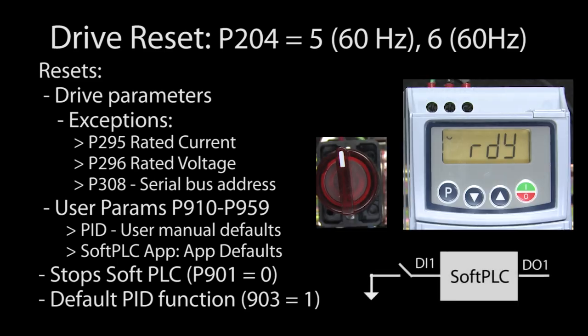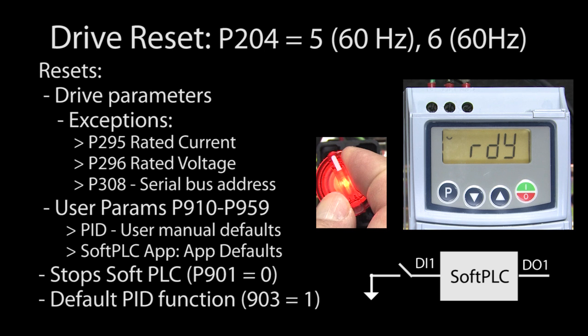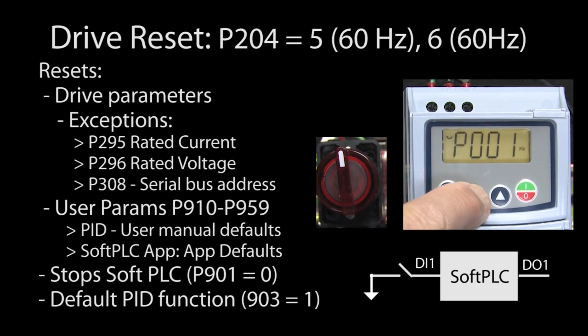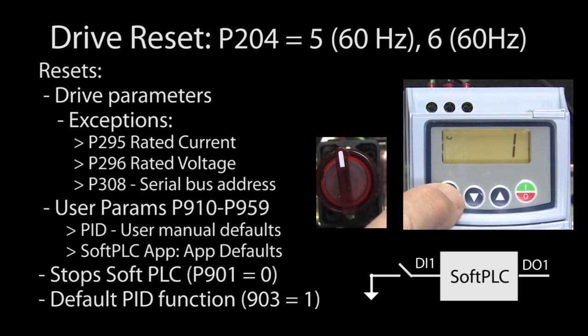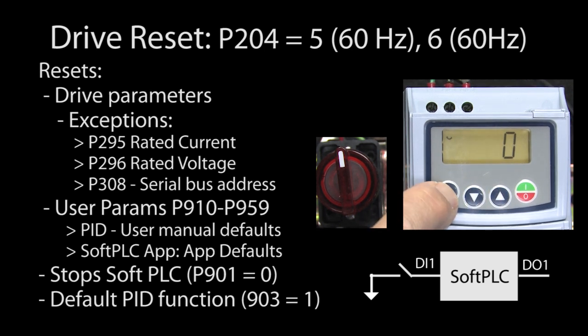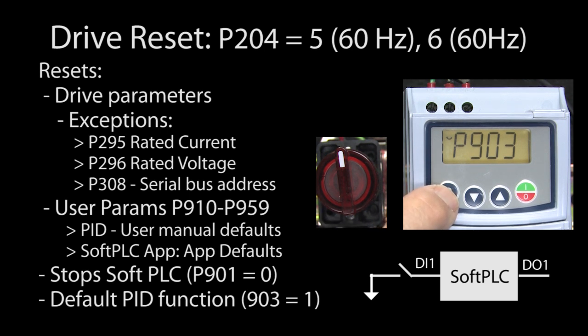For example, I have a simple soft PLC app running that lights this indicator to show me what the state of the switch is. I see parameter 901 is a 1, which means the soft PLC app is running, and parameter 903 is a 0, which means I am using a soft PLC app and not the built-in PID function.